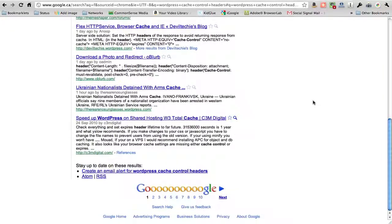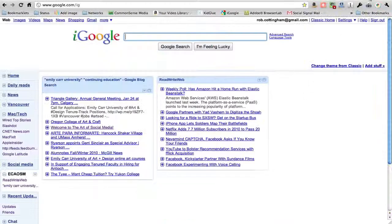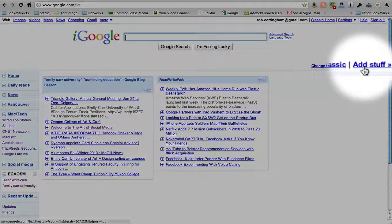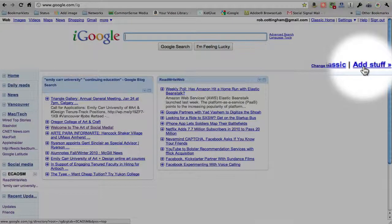However you do it, you then have the link in your clipboard. You come over to iGoogle, and then you mouse over to here, the Add Stuff link.